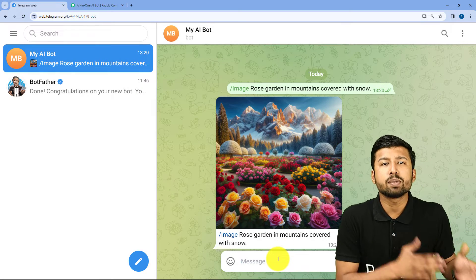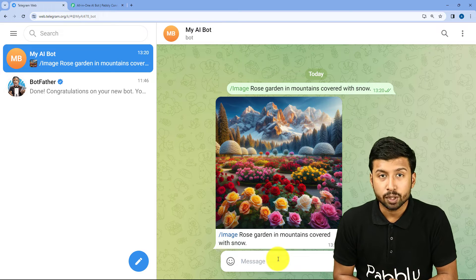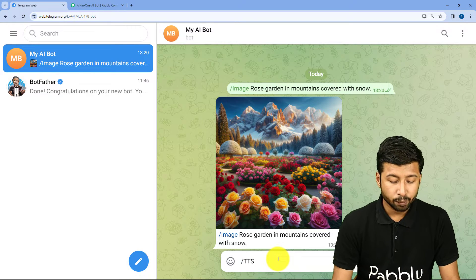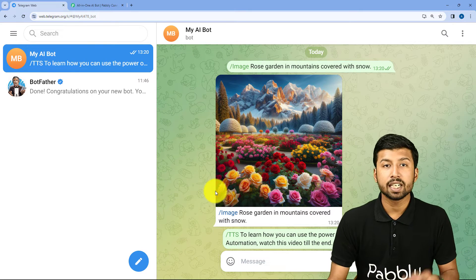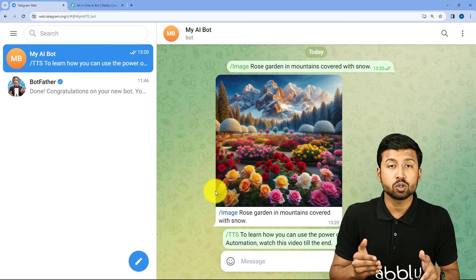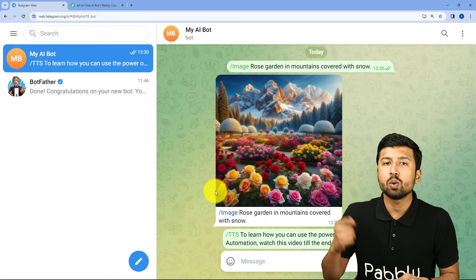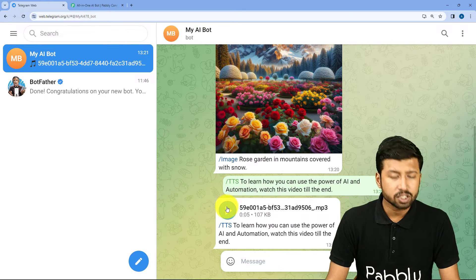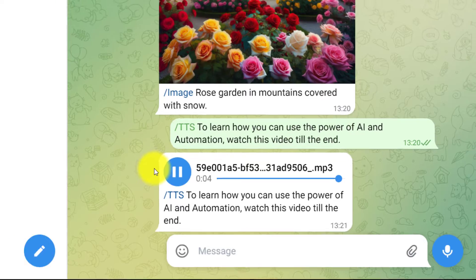Through the same bot, if I want to convert some text into speech — I want to give the text prompt and I want the audio for that particular prompt — we can do that. Just enter slash TTS and paste the text, then send it. Because we have used slash TTS, slash text to speech, it is going to convert this whole message into an audio file. In response, you can see we have received it. Let's play this audio file: 'To learn how you can use the power of AI and automation, watch this video till the end.'